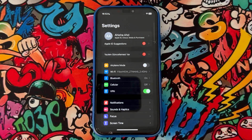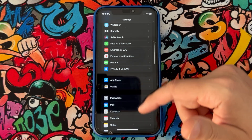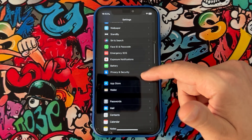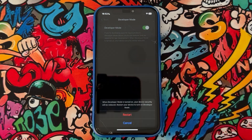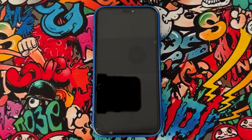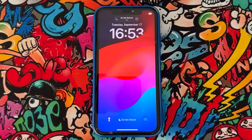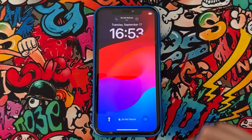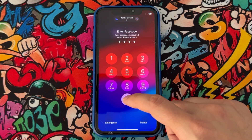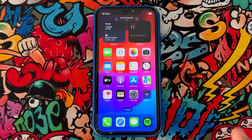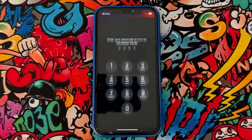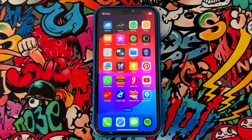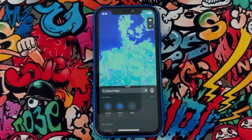So go back to settings on your phone, scroll down and find Privacy and Security, tap to open, then scroll all the way down and you will get Developer Mode. Turn it on and wait — your phone is going to restart and ask you to turn on developer mode. Unlock your iPhone by entering your passcode, and it will ask you to confirm turning on developer mode by entering the passcode again.